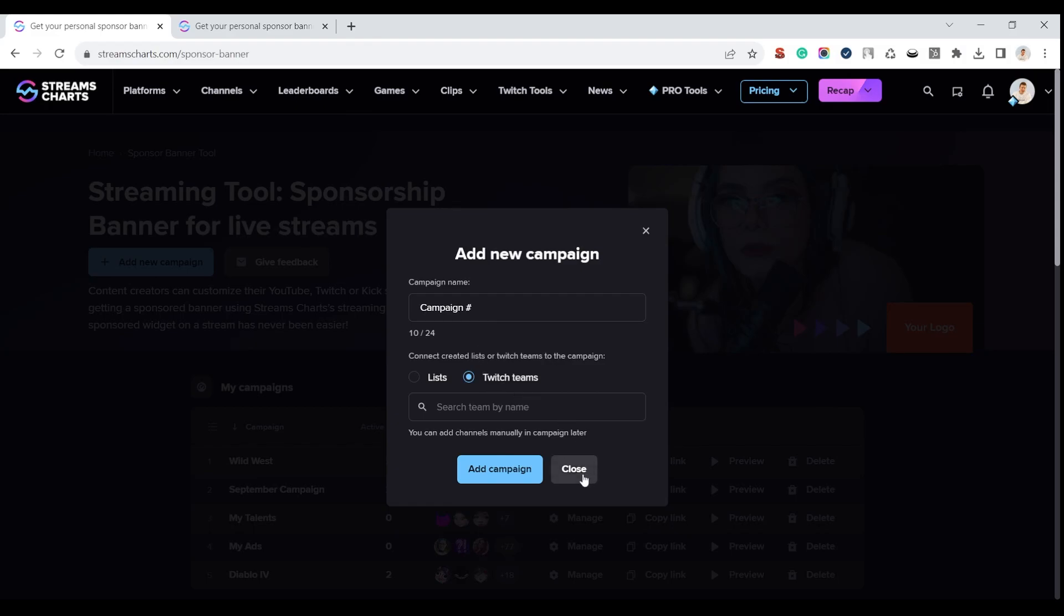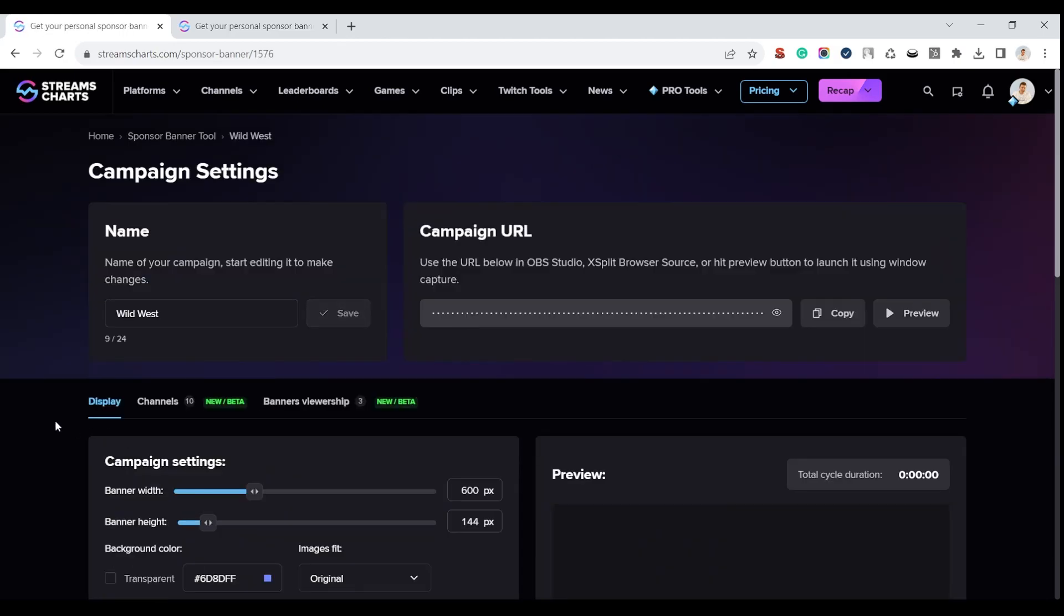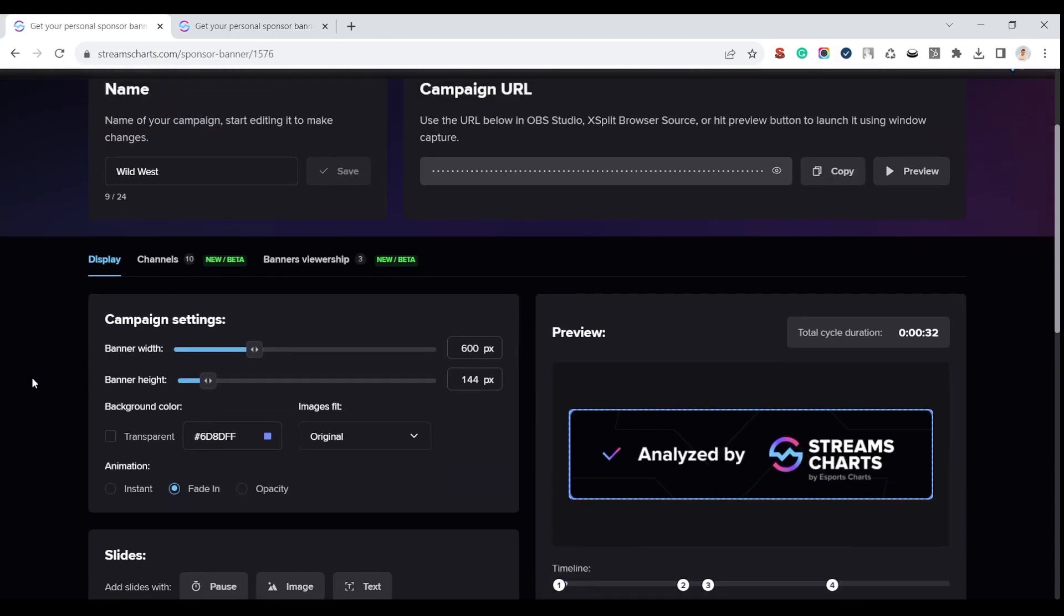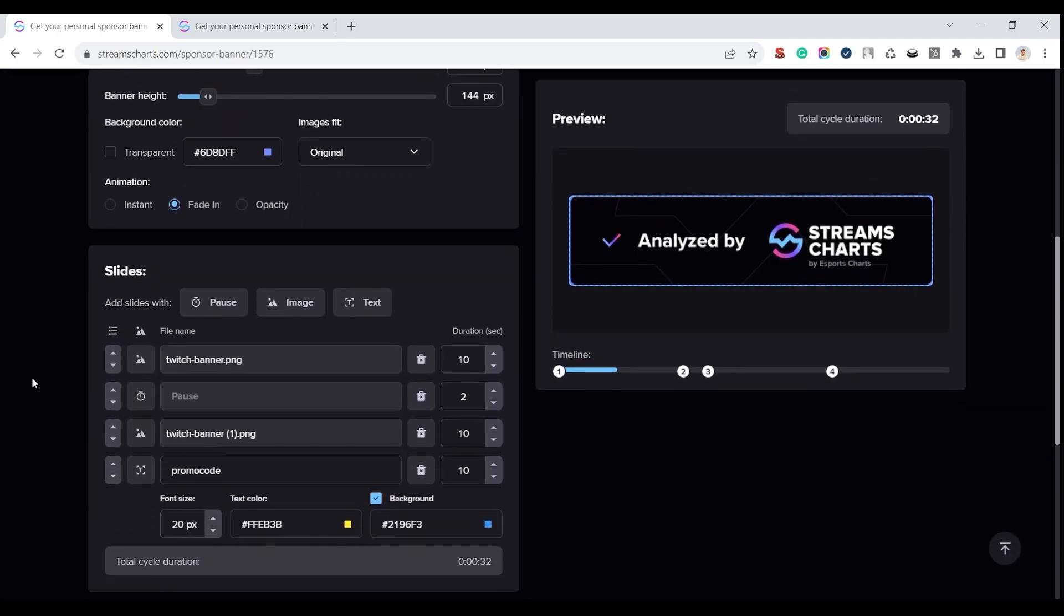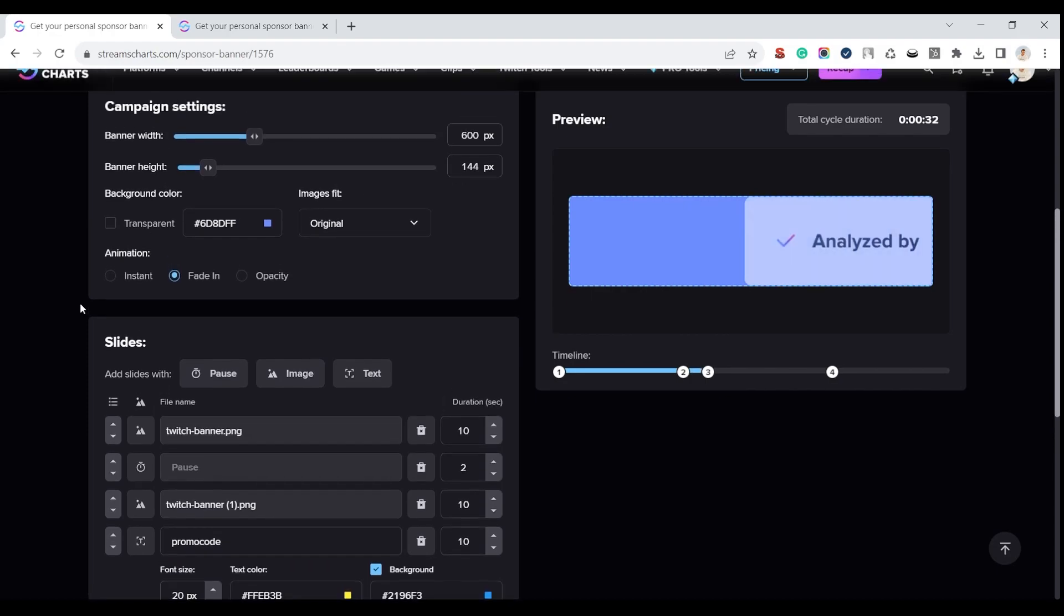Once our campaign is created, let's see what we have inside. Editing the banner is very simple and intuitive. You can select the desired images and even texts, make a pause between your slides, and set up general settings for your campaign, such as size and animation style.